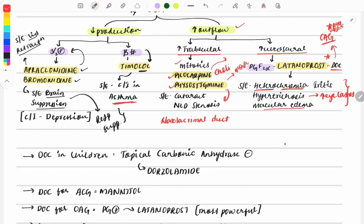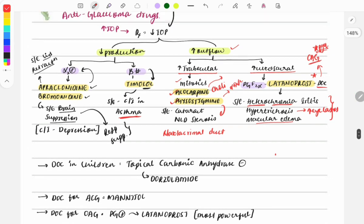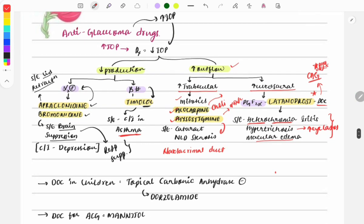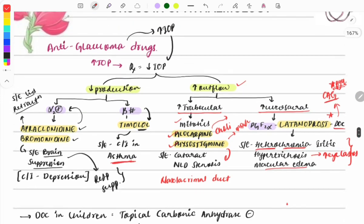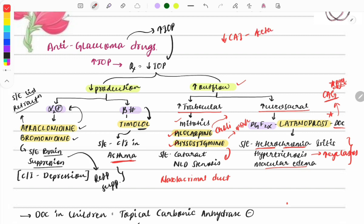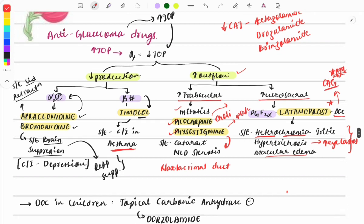These were the important glaucoma drugs to remember. There is also another drug that decreases aqueous humor production — the carbonic anhydrase inhibitors. Examples include acetazolamide, dorzolamide, and brinzolamide. These are used to treat glaucoma, especially angle-closure glaucoma.